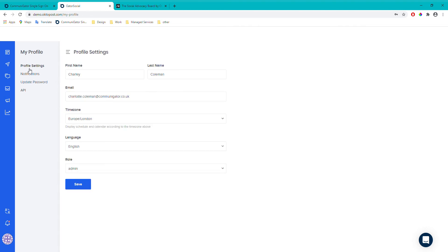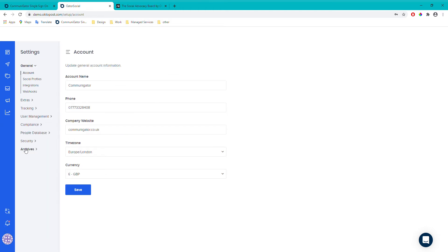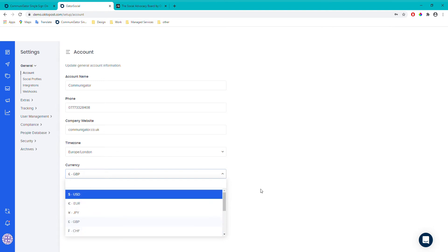Once we've changed the time settings in My Profile, we want to go and change them in the account settings as well. In settings, again you just select the time zone from the dropdown. Other details you can add here include a phone number and your company's website — not necessary, but you can. Currency is worth changing, as it's used for the conversions and the estimated revenue that those conversions are expected to be making, so just put in whichever currency you use.